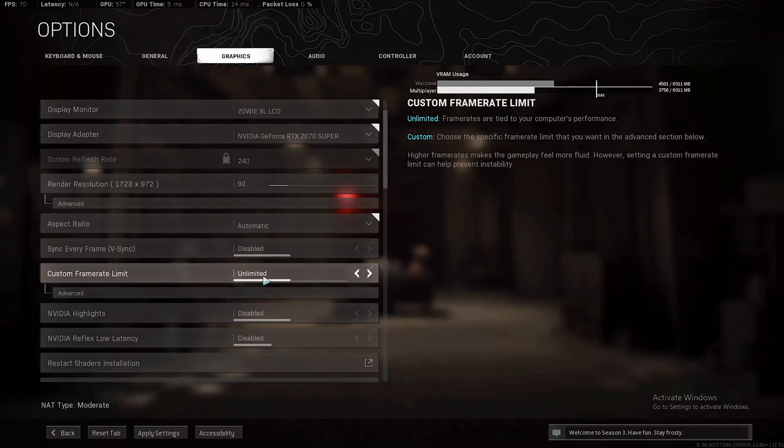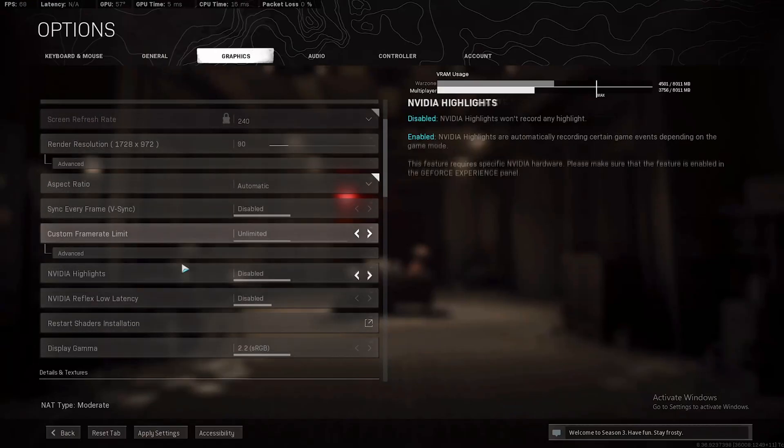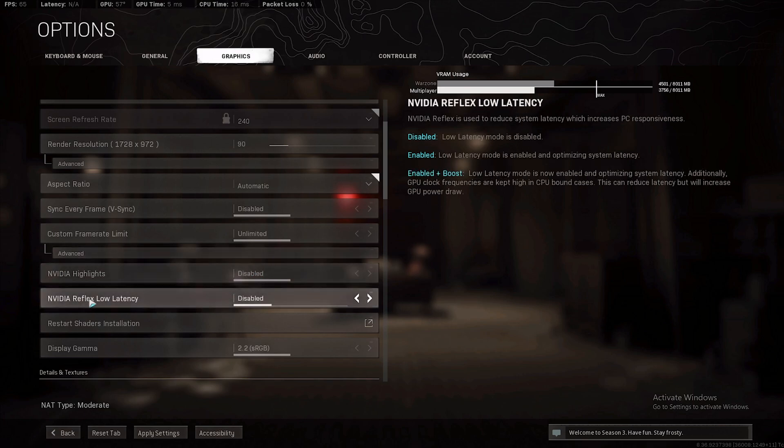That's why people like to have a slightly lower but more consistent FPS number so the input lag is more consistent and their shots are gonna be more consistent. But in my case I just want the highest amount of FPS. So mine is unlimited. Video highlights should be disabled.